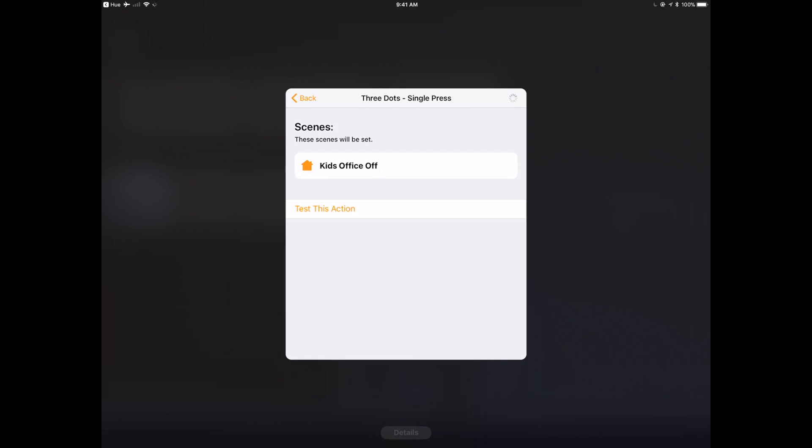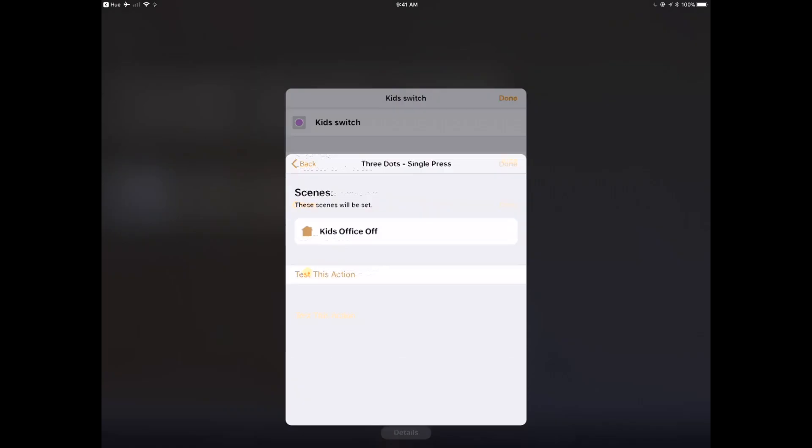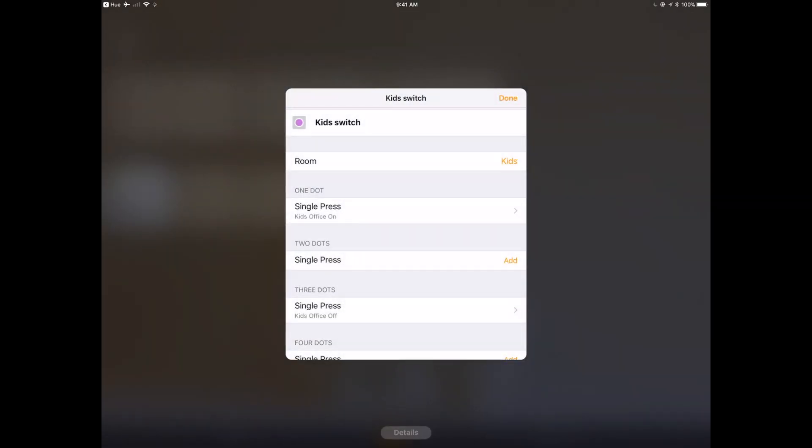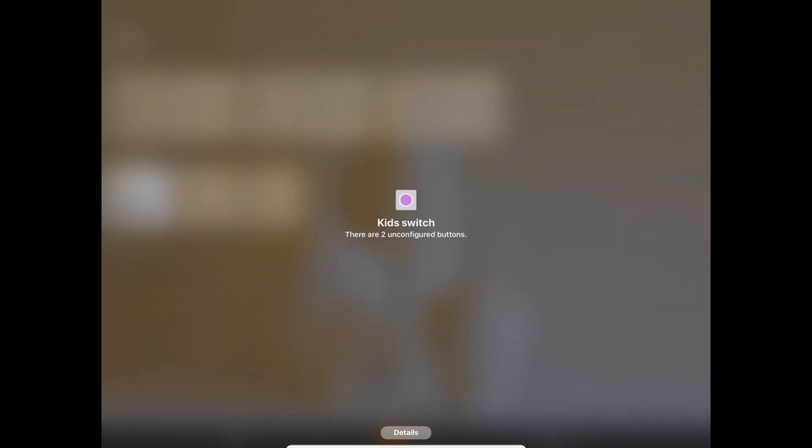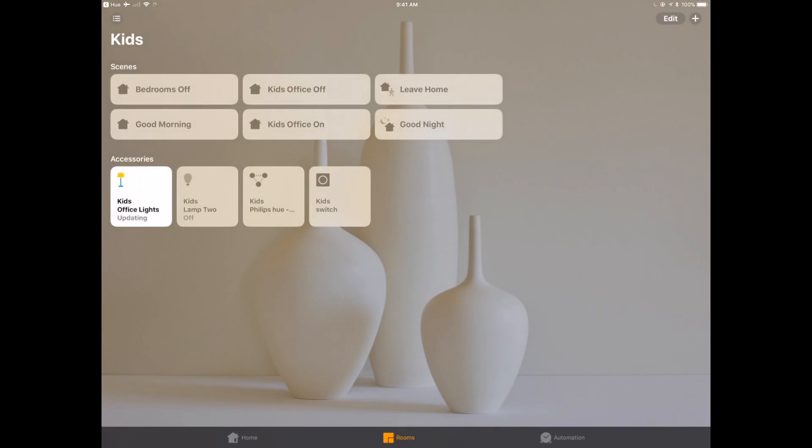I want top one on, bottom three off. Makes it really easy, makes it just like a regular light switch. That's really it. It's as easy as that. Nice, simple, clean, really great user experience adding this in.